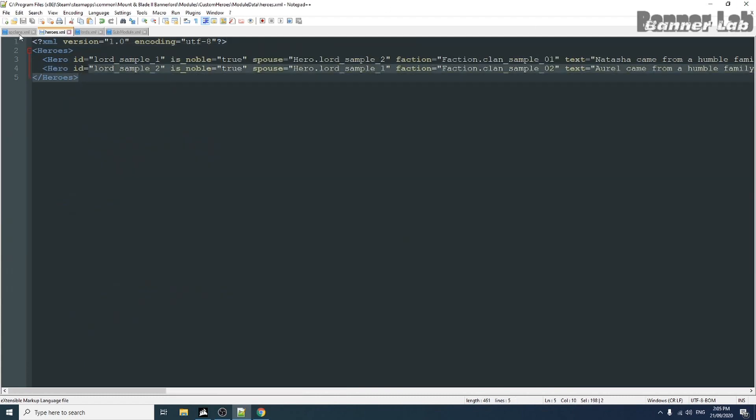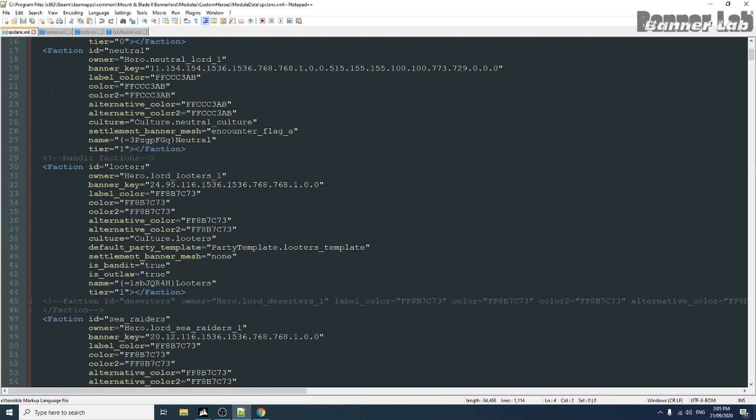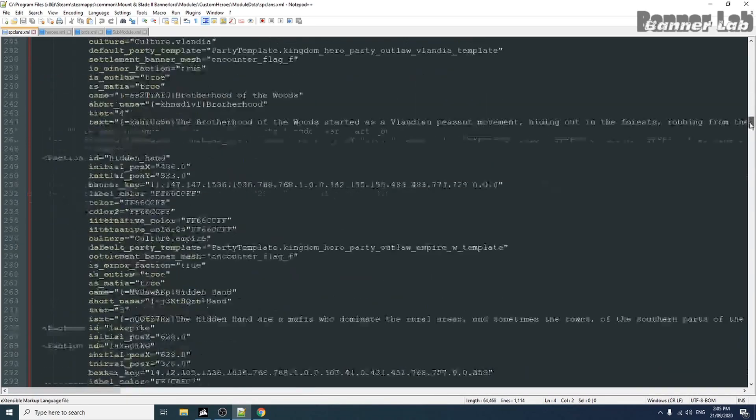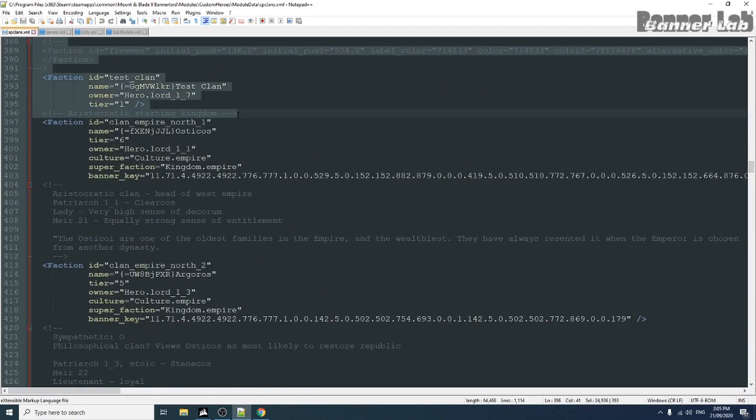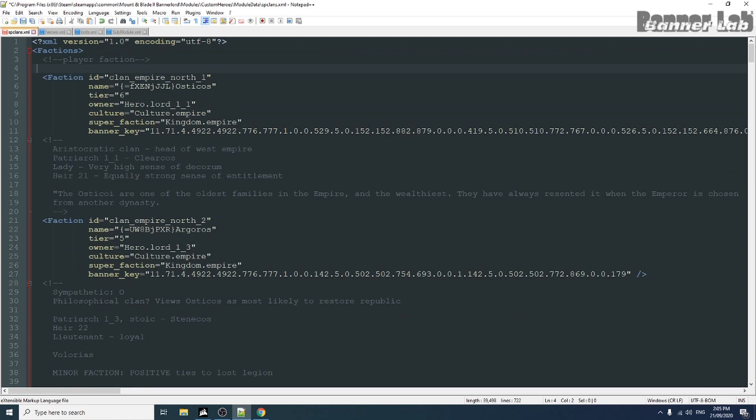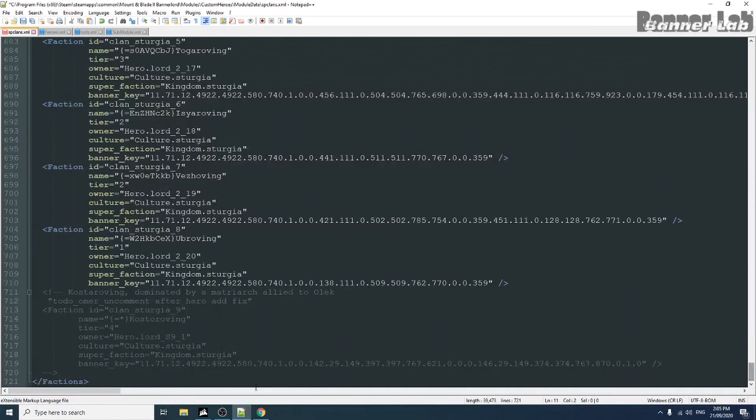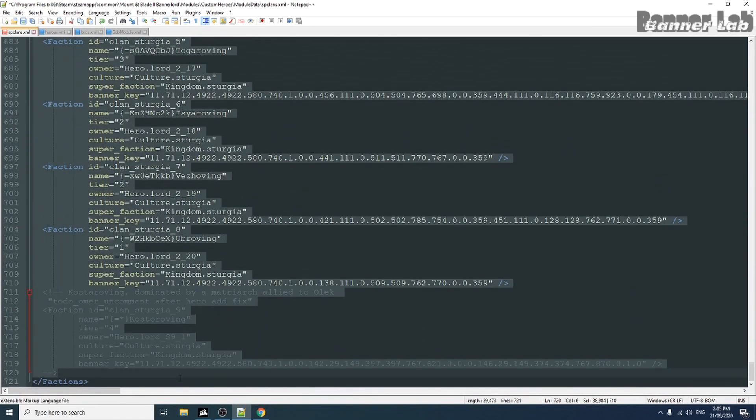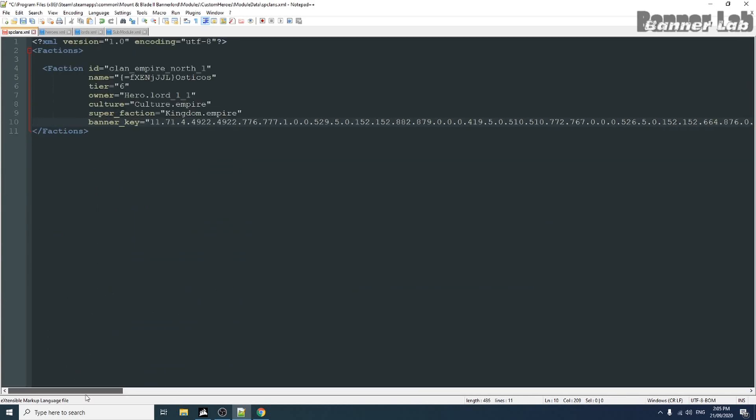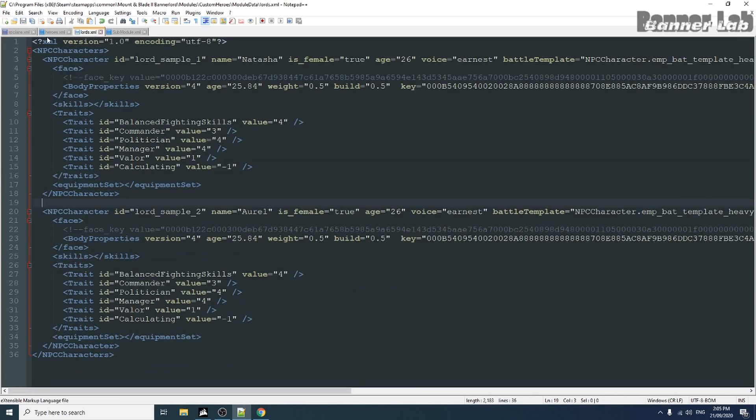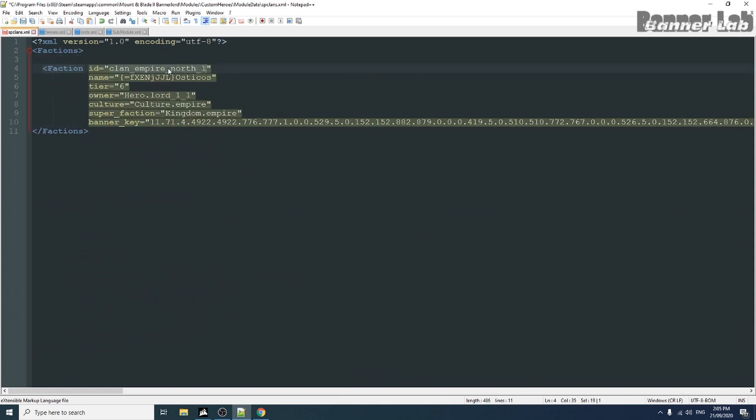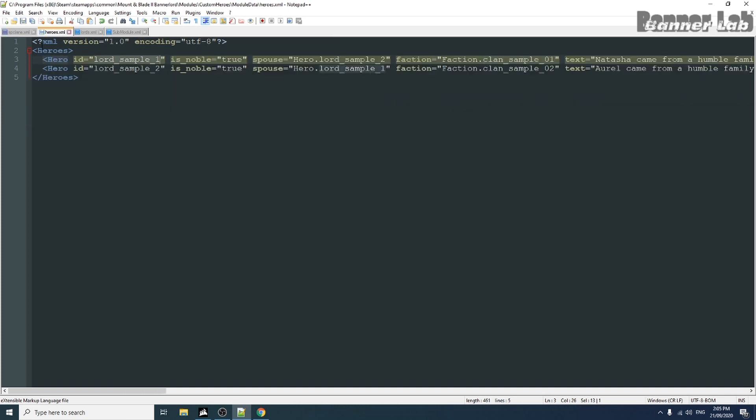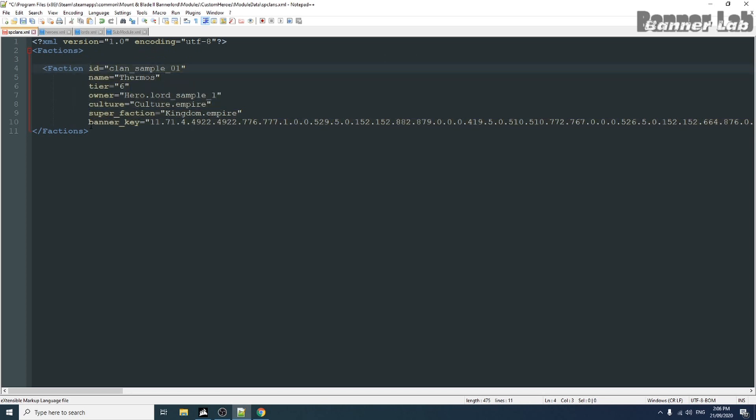Now we will change our clan. Let's take one sample clan as our template. And edit the ID. Let's name this Thermos and change the owner of the clan into our existing newly made hero.